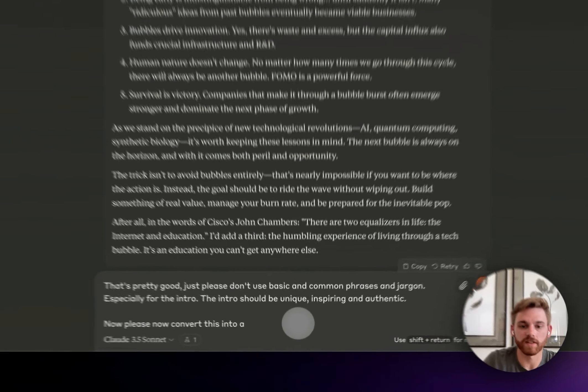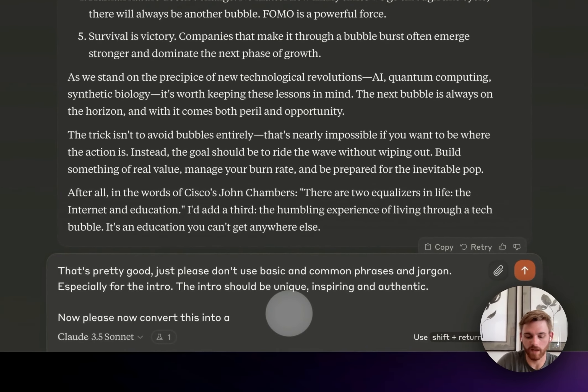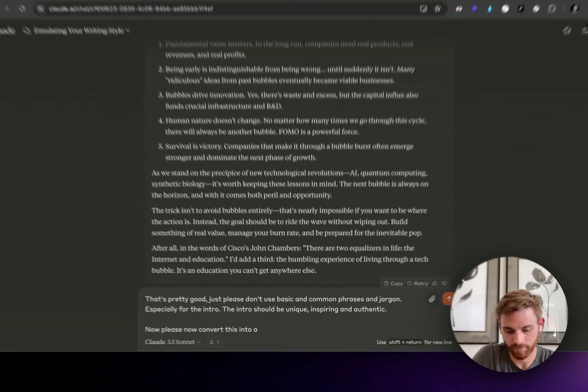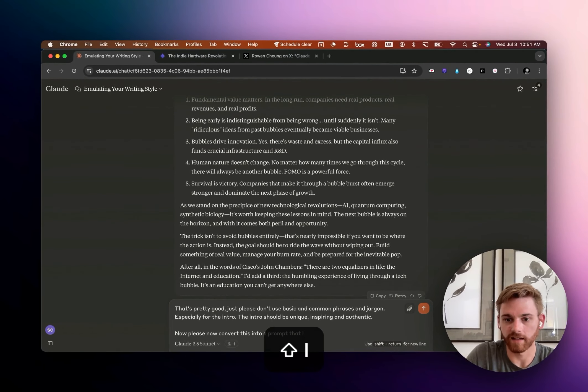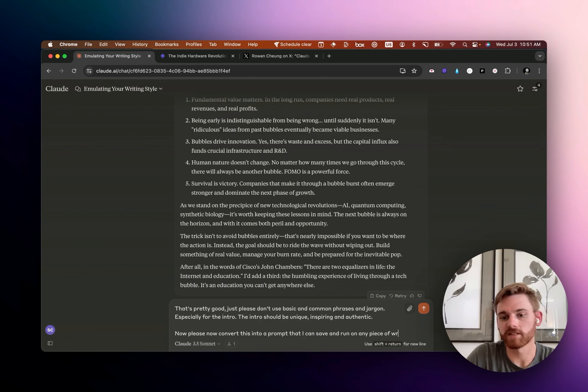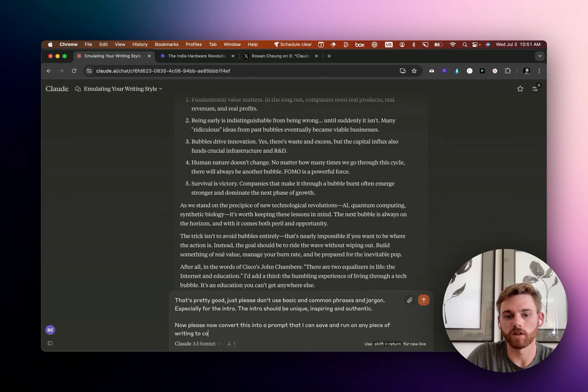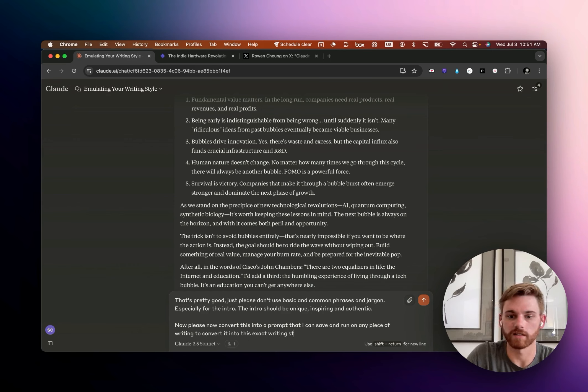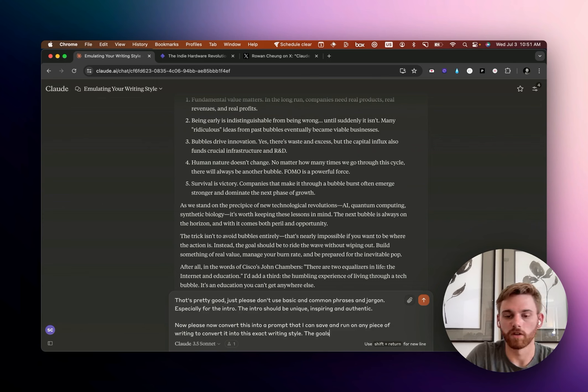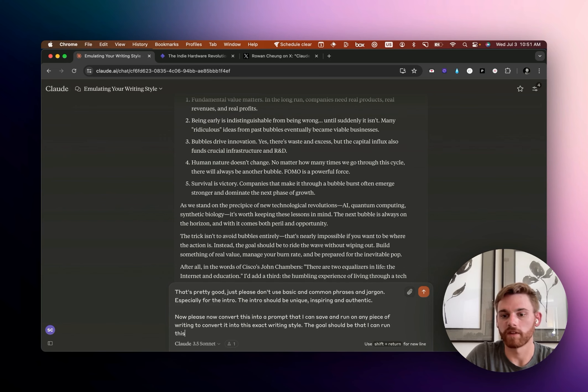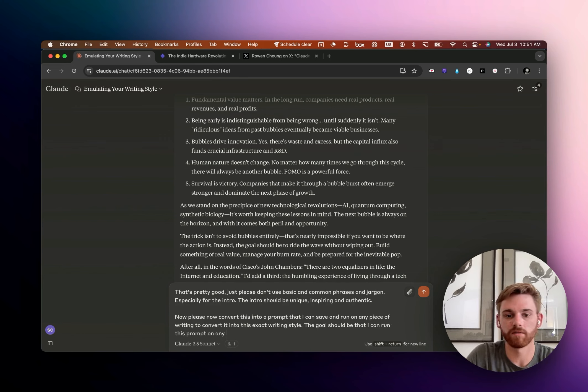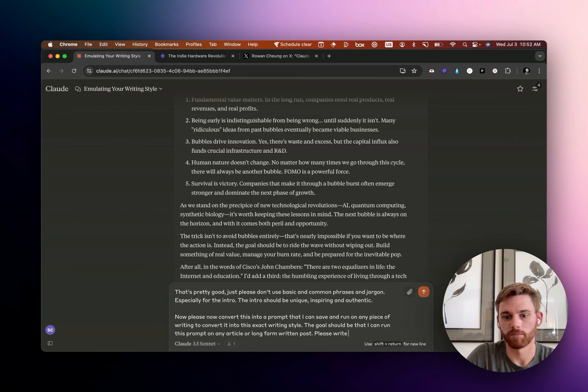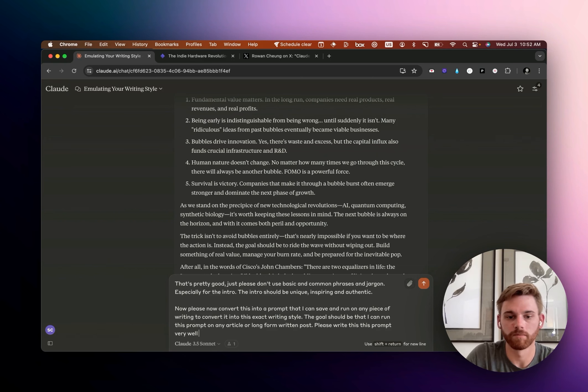Just please don't use basic and common phrases and jargon, especially for the intro. The intro should be unique, inspiring, and authentic. Okay. Then I'll say, now please convert this into a prompt that I can save and run on any piece of writing to convert it into this exact writing style. The goal should be that I can run this prompt on any article or long form written post. Please write this prompt very well for me.